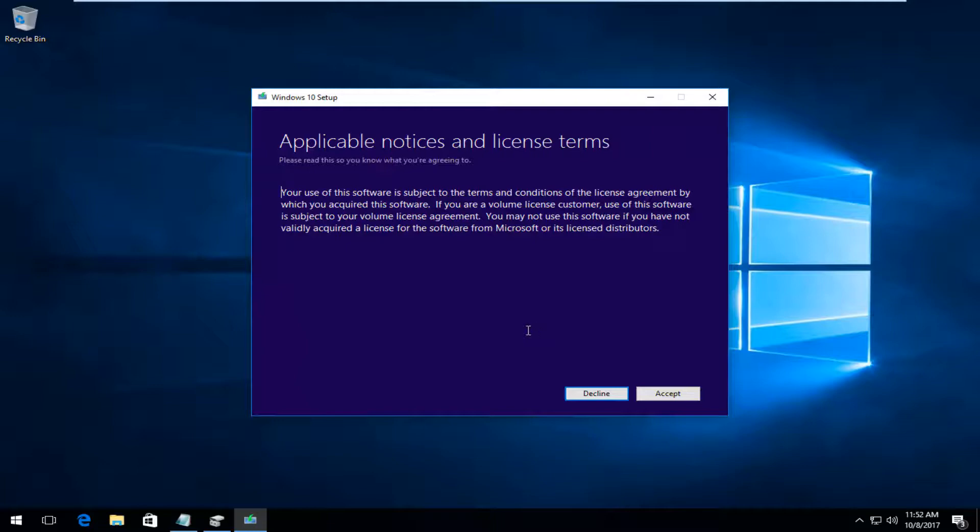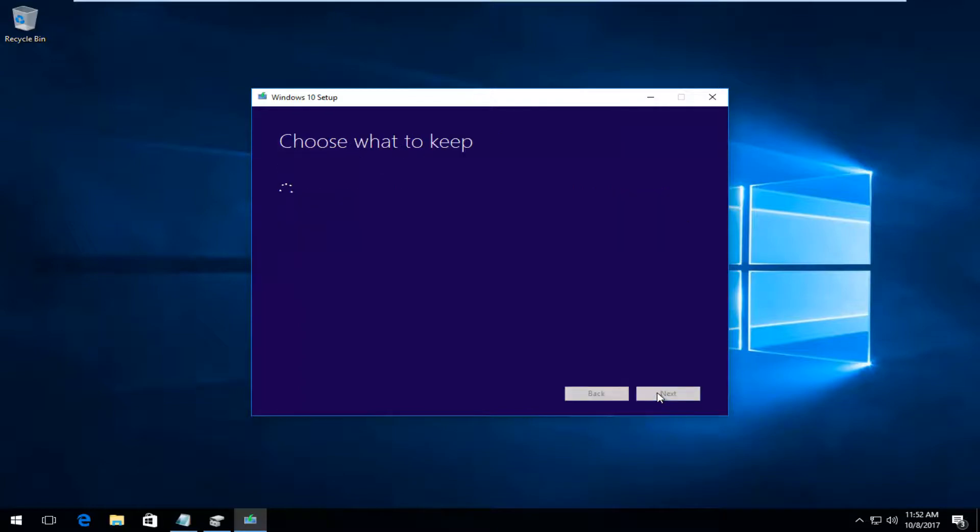Okay, so for the applicable notices and license terms, you want to accept the terms.